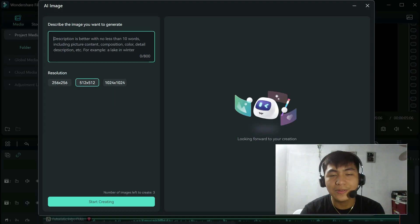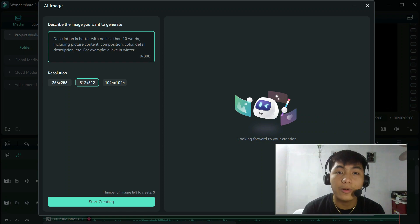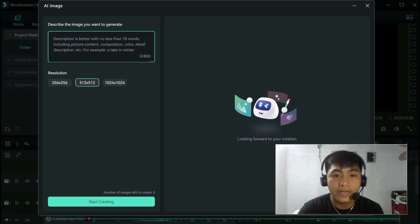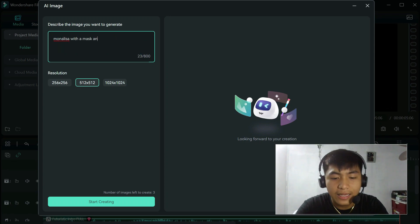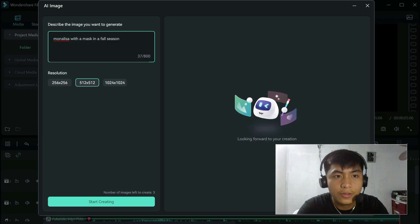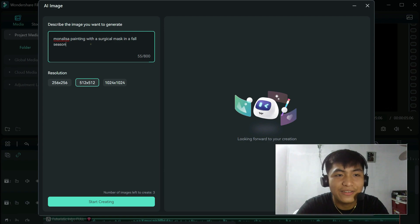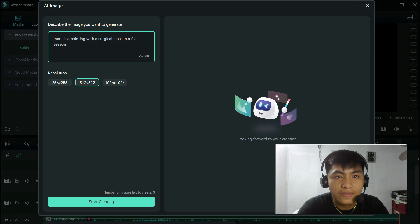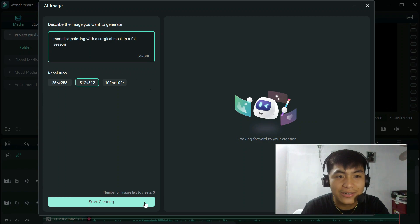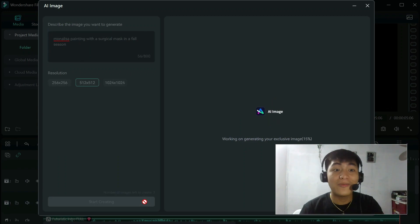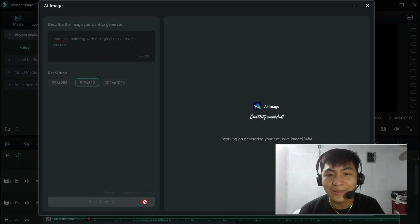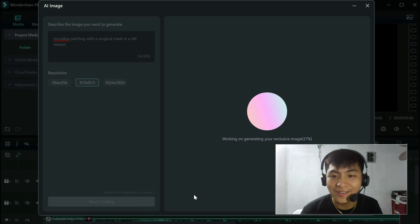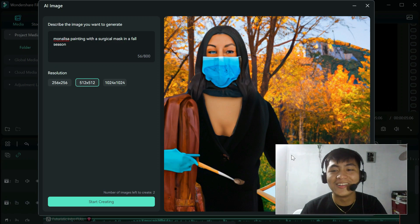Now I'm going to generate another picture for you guys. How about we try a very specific art? Let's say Mona Lisa with a mask and a fall season. Mona Lisa painting with a surgical mask in a fall season. 1, 2, 3, 4, 5, 6, 7, 8, 9, 10. That's 10. I think we can create it now. Let's start creating. Oh, but I forgot to change the resolution. So maybe it won't look good. I think. Oh, no.